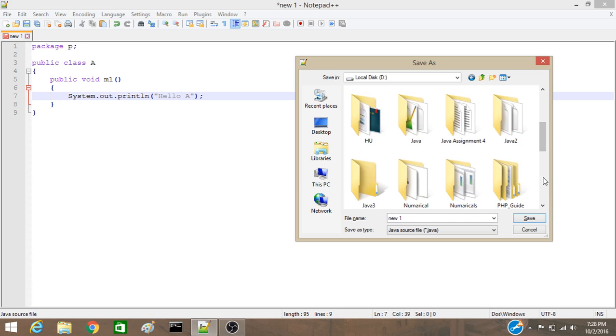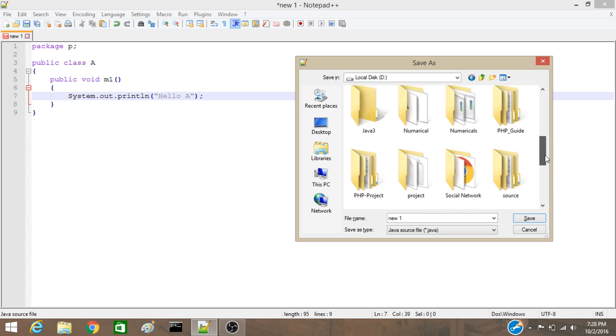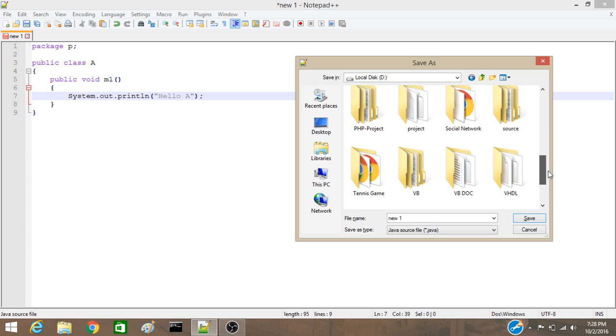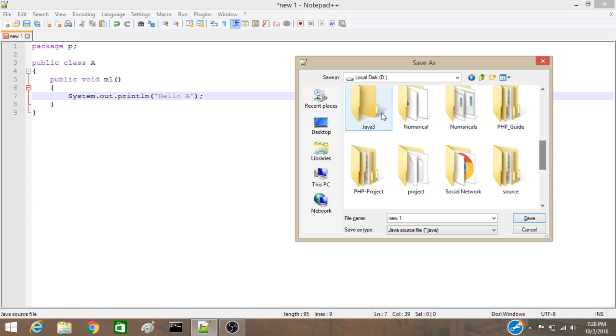Now, I am saving it in a folder, java3. The name will be, my class name.